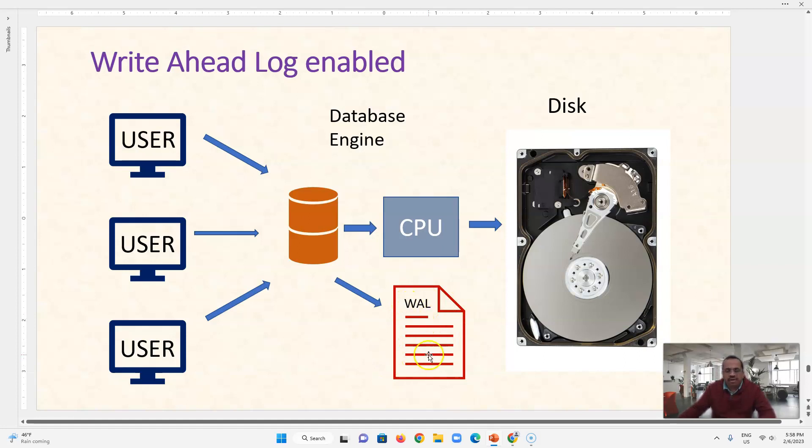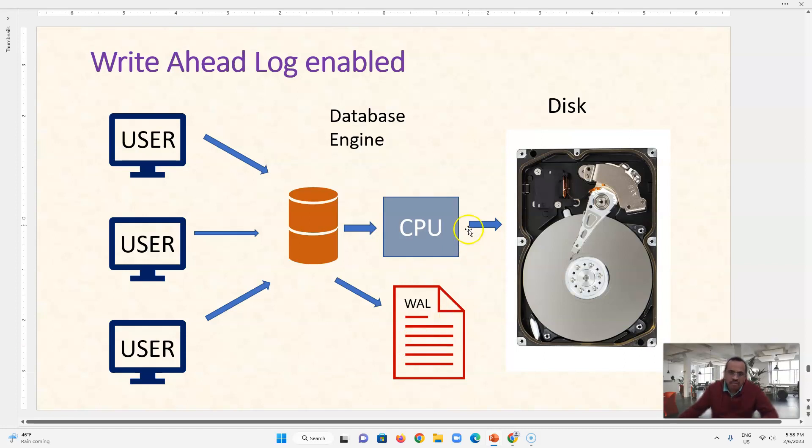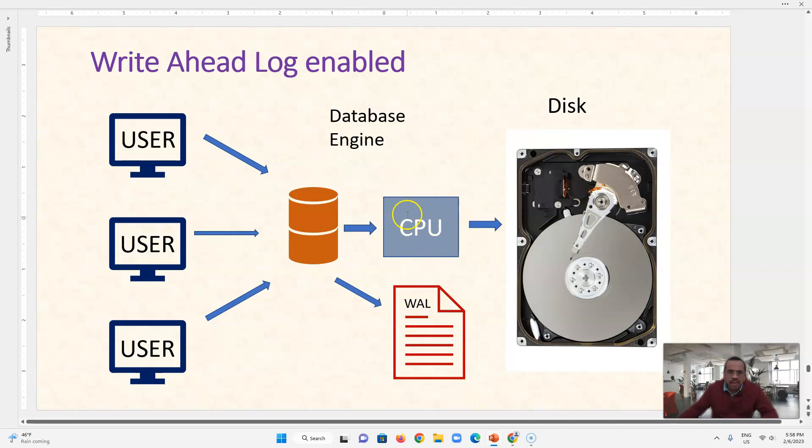We cannot update or we cannot delete or we cannot change anything. We can just write at end of that file and after that procedure we make changes to this CPU and then after some time which is called a checkpoint, we flush this CPU.